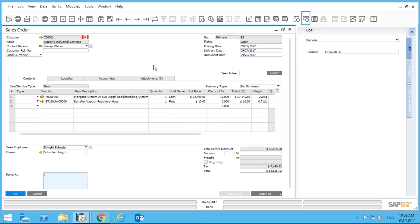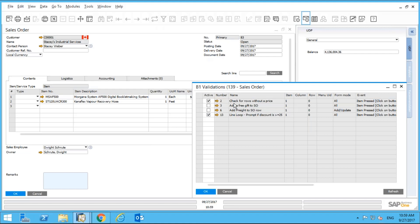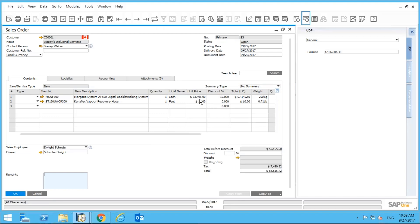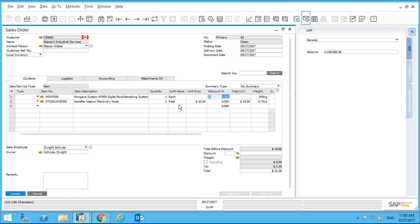Another example: I have a line loop called 'Check Rows Without Price.' Say I have a big item here at $63,000 and I accidentally delete the unit price. When I click Update, the system warns me: 'The following rows do not contain a price — row one. Click Yes to proceed, click No and enter a price.' I definitely don't want to sell this expensive item without a unit price, so I put in a price of $64,000.